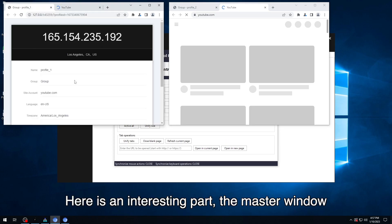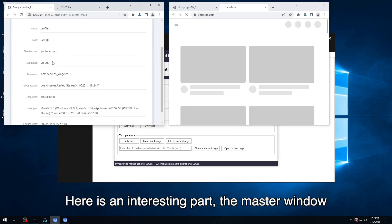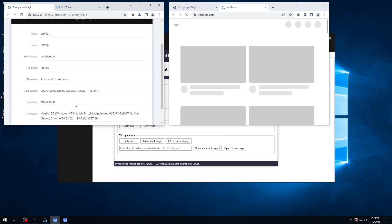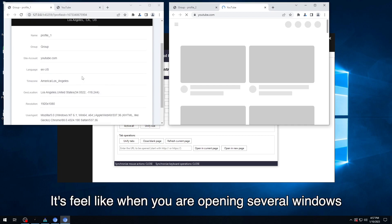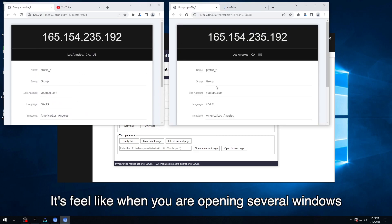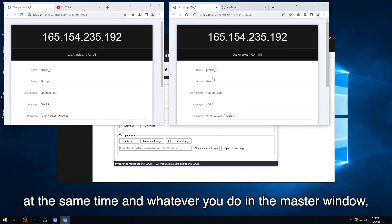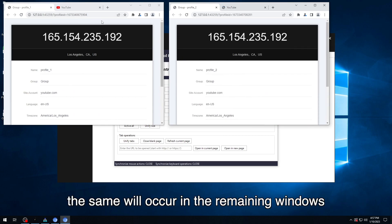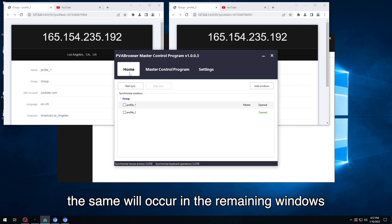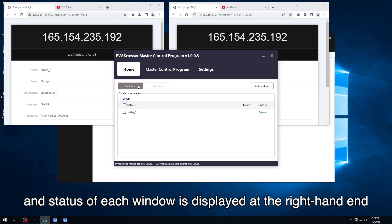Here is an interesting part, the master window. It feels like when you are opening several windows at the same time and whatever you do in the master window, the same will occur in the remaining windows once you click Start Sync. And status of each window is displayed at the right-hand end.